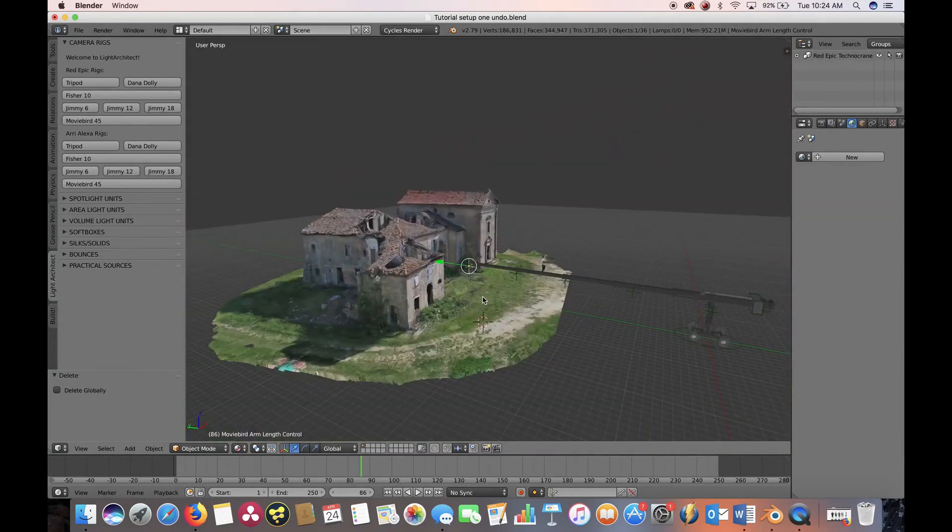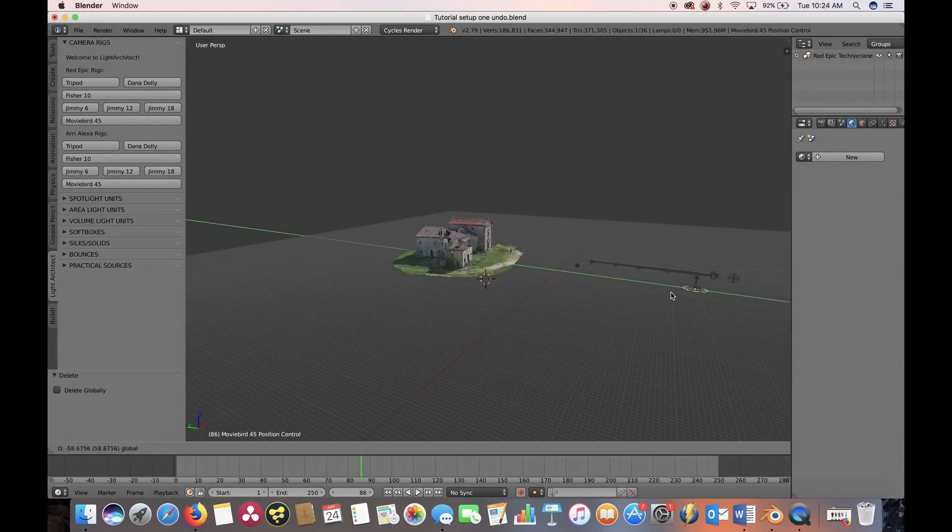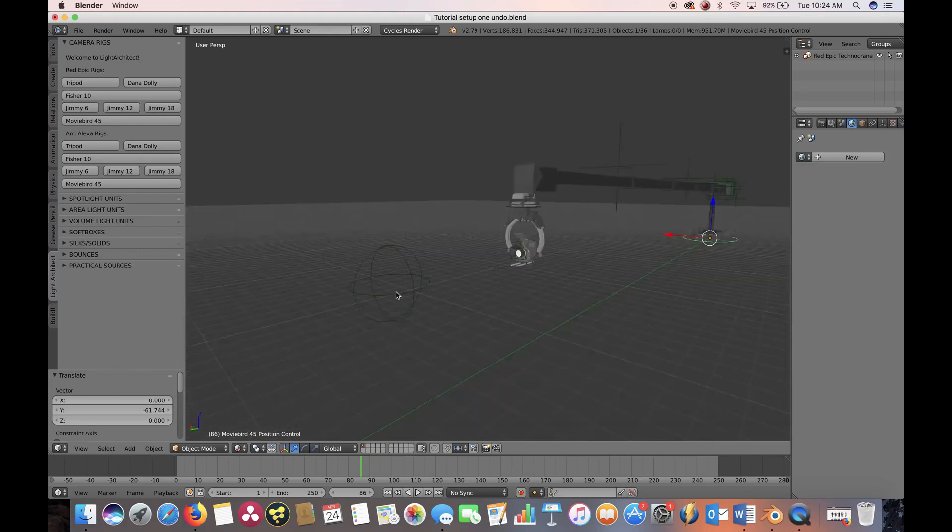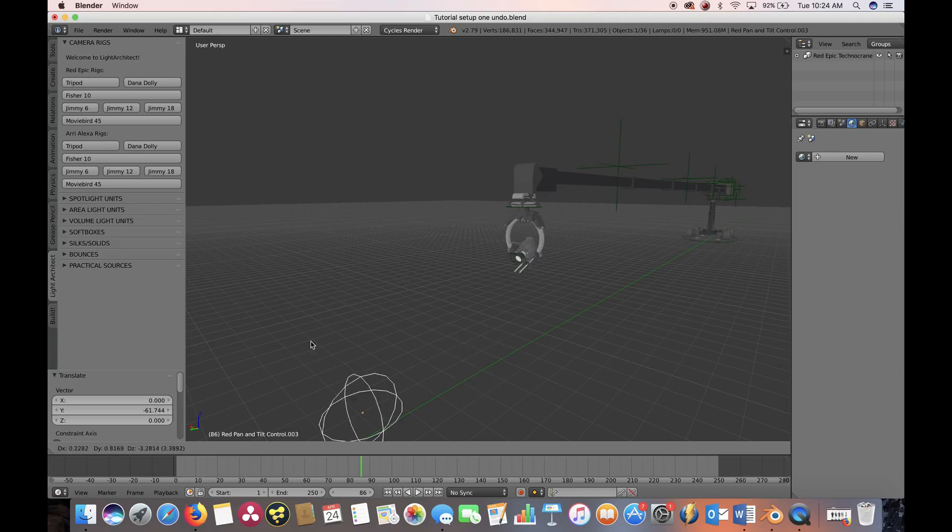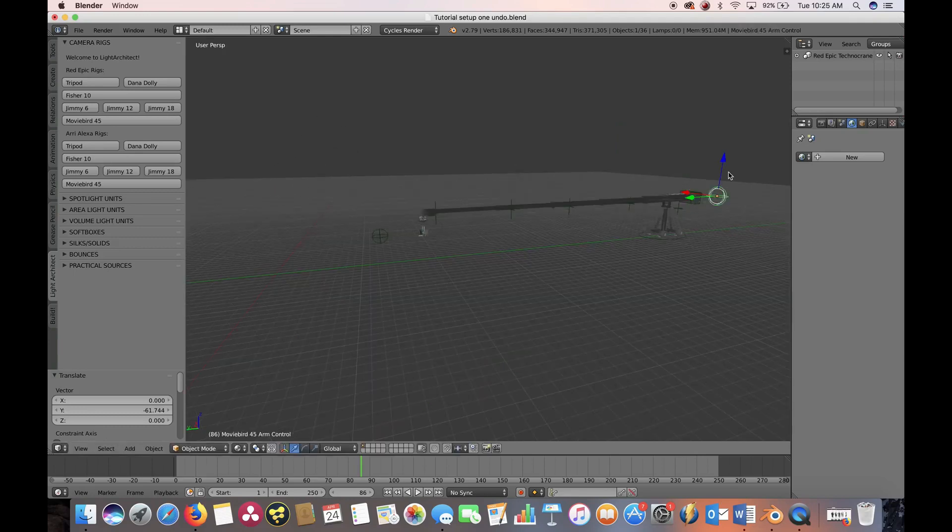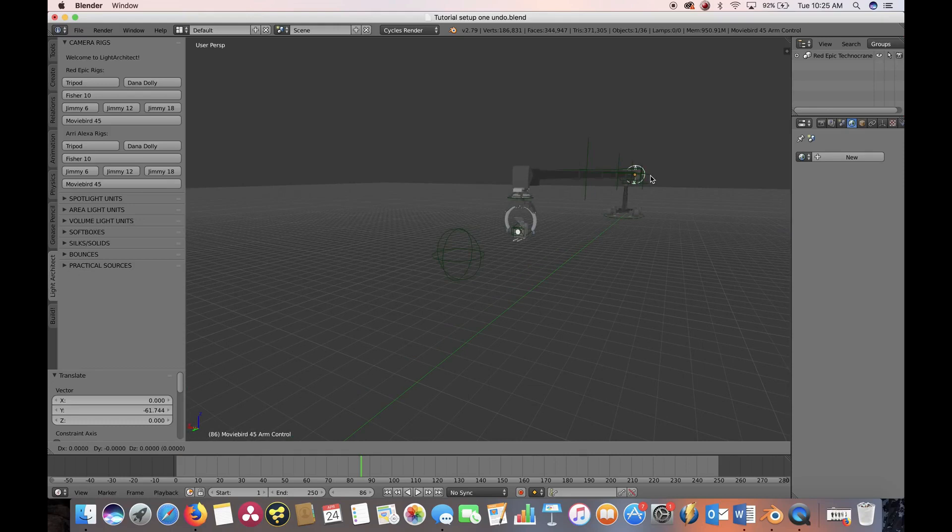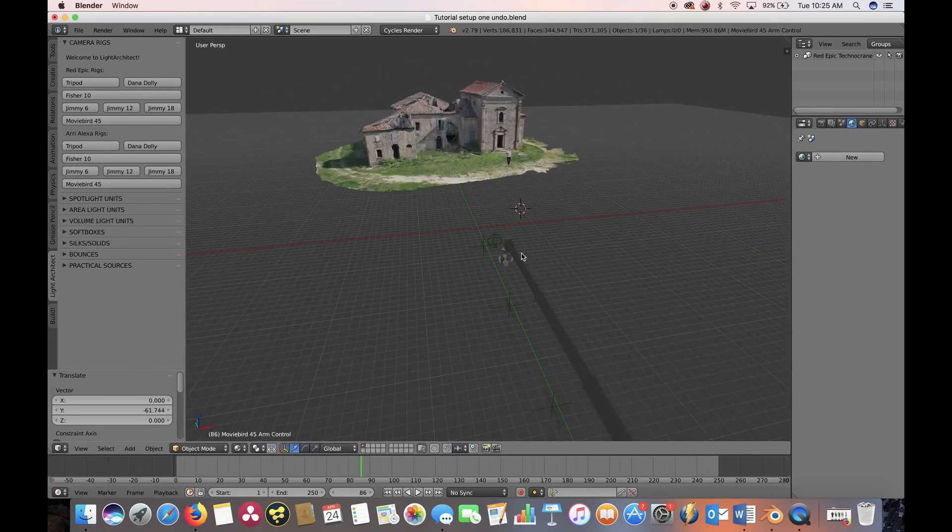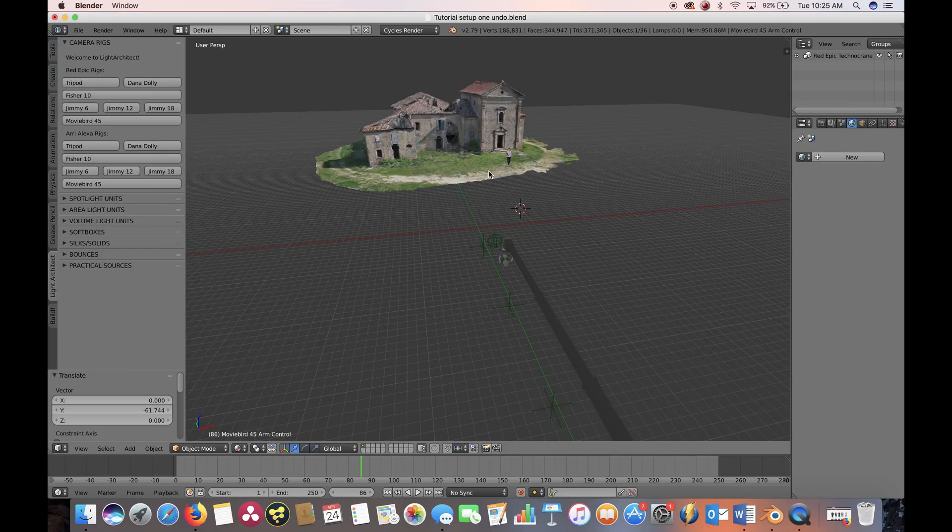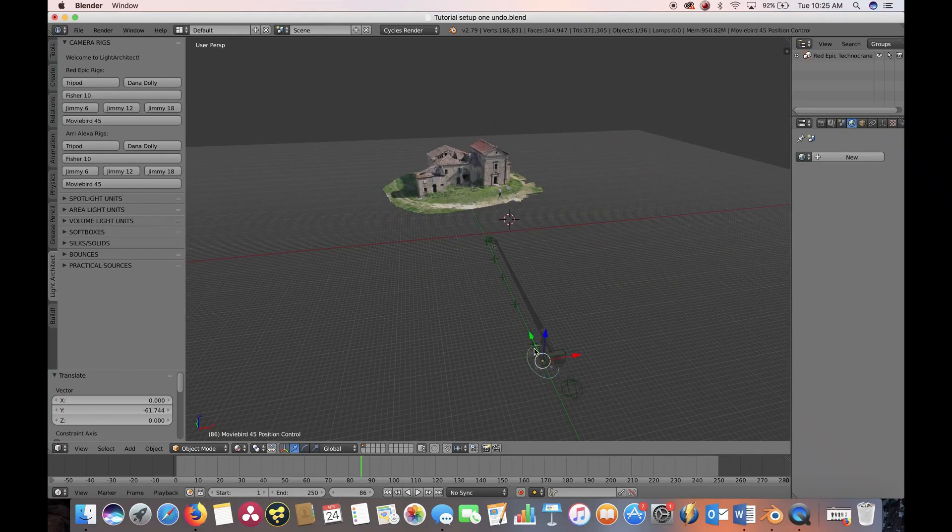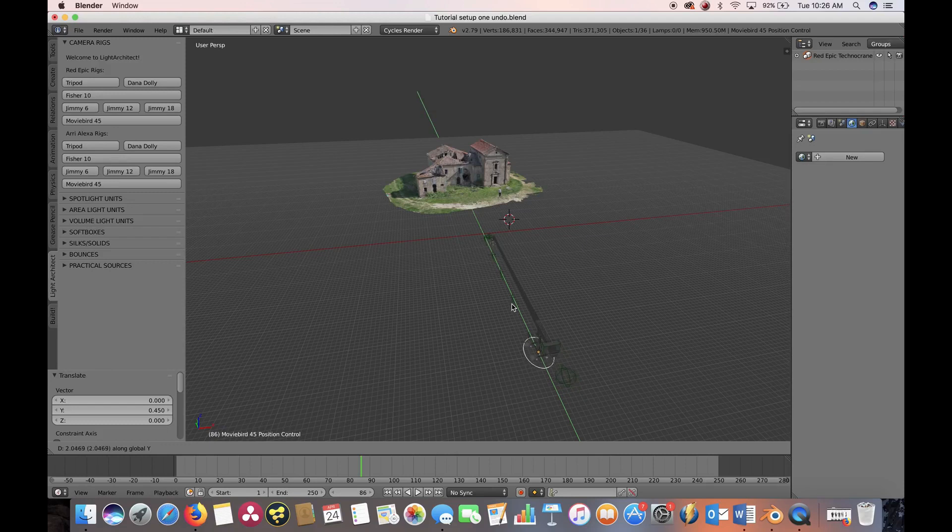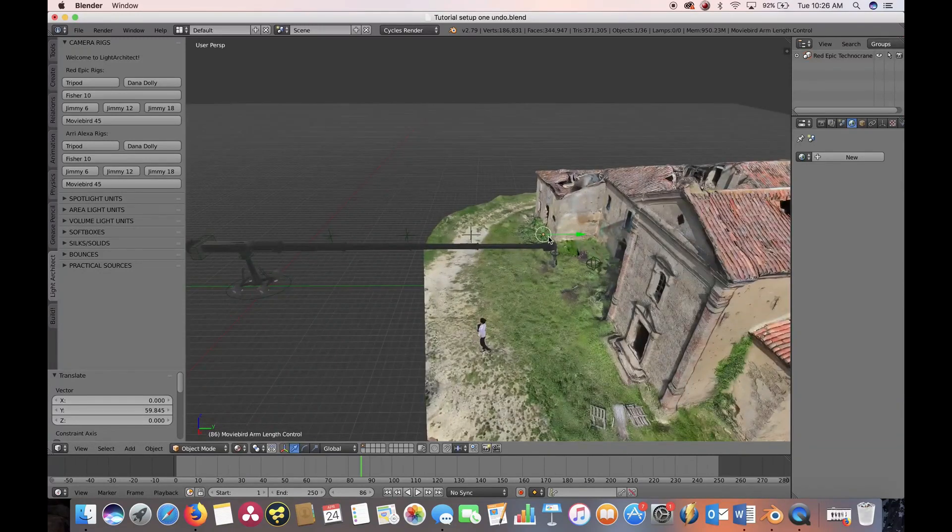That's within Blender 3D default settings using the Cycles render engine. The lighting units are estimated to light your scene as if your camera is shooting with the following settings: 24 FPS, 800 ASA, 180-degree shutter, T2.8, and exposure can be changed inside of Blender.